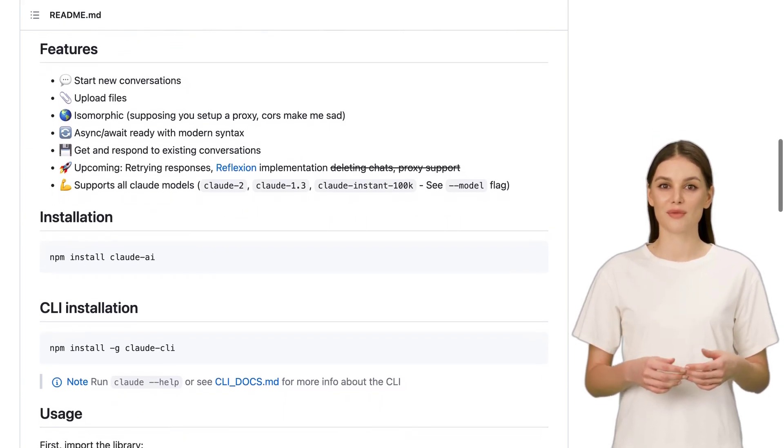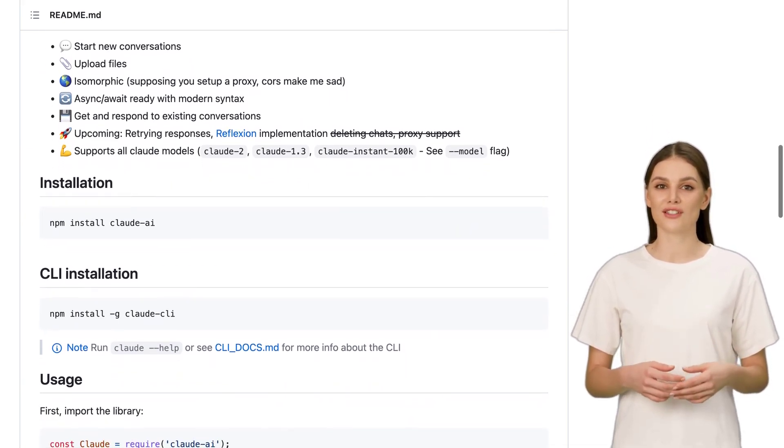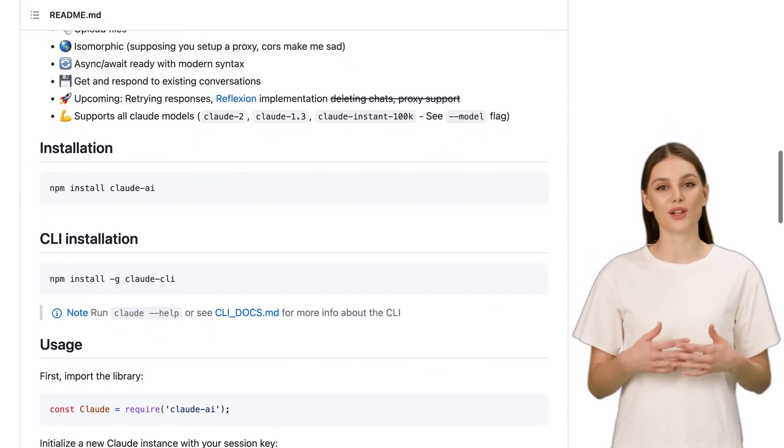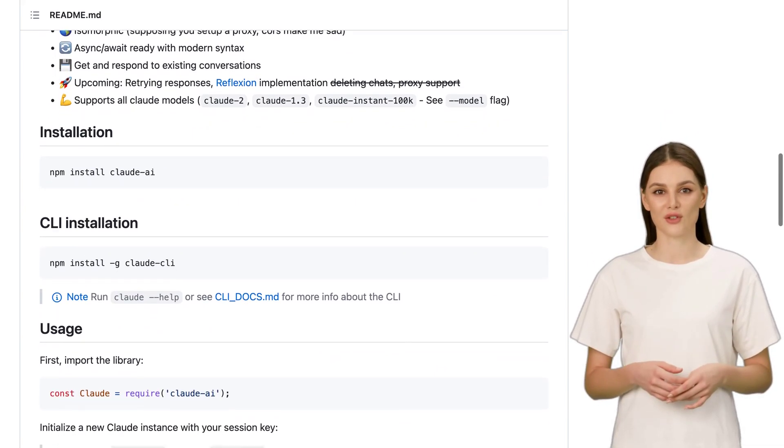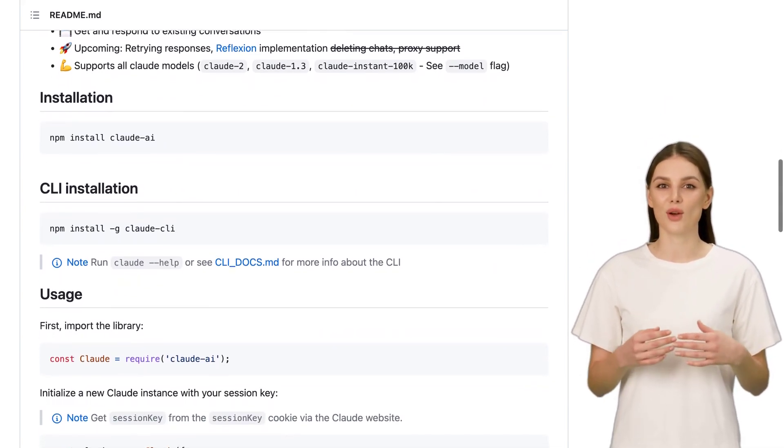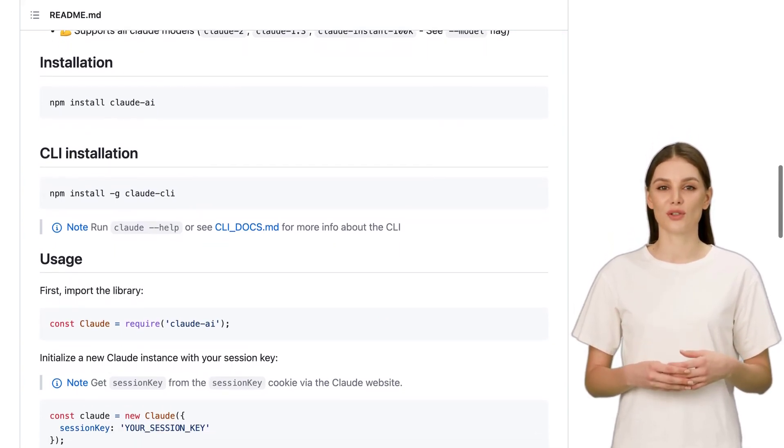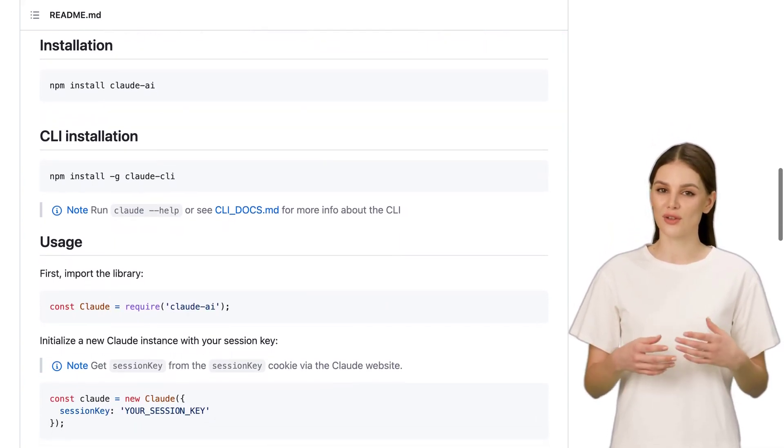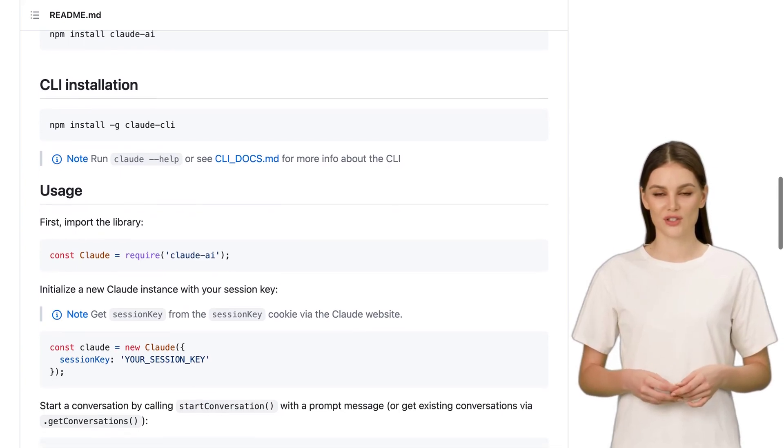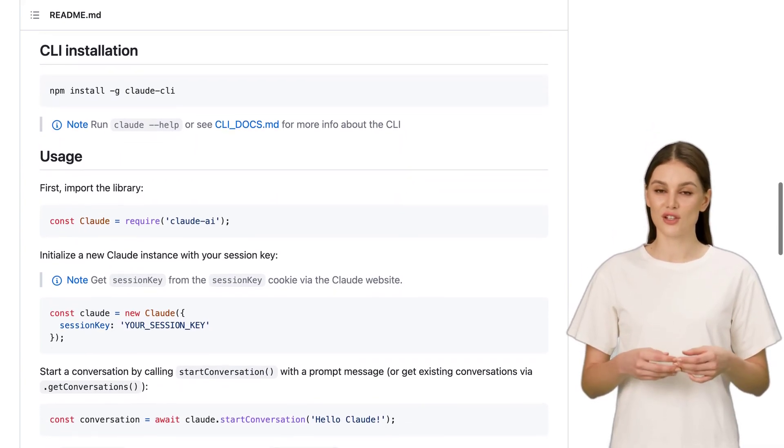One of the game-changing features of Claude is the 100k token limit. This means you can work with larger amounts of text, giving you more flexibility and freedom. And if that wasn't enough, you can even upload entire documents. Talk about convenience.